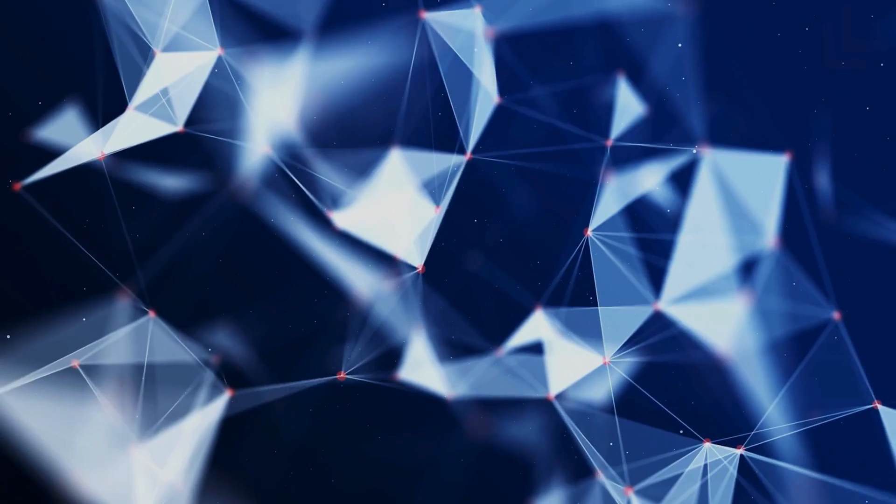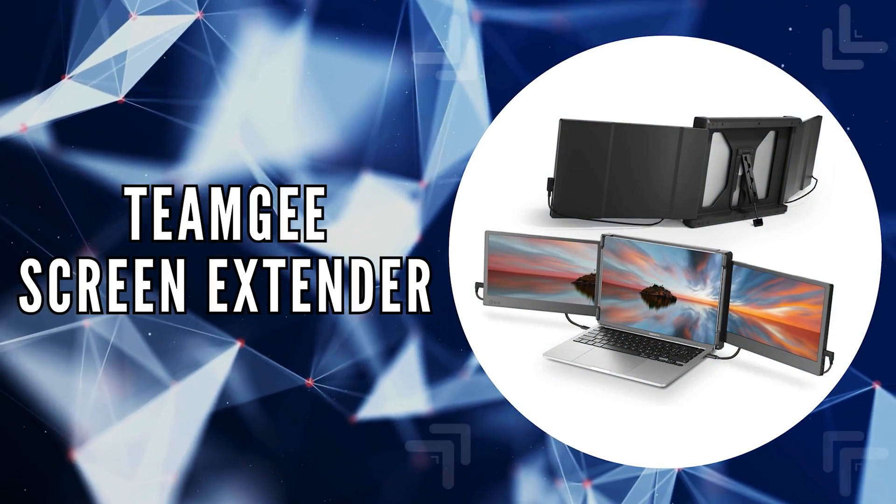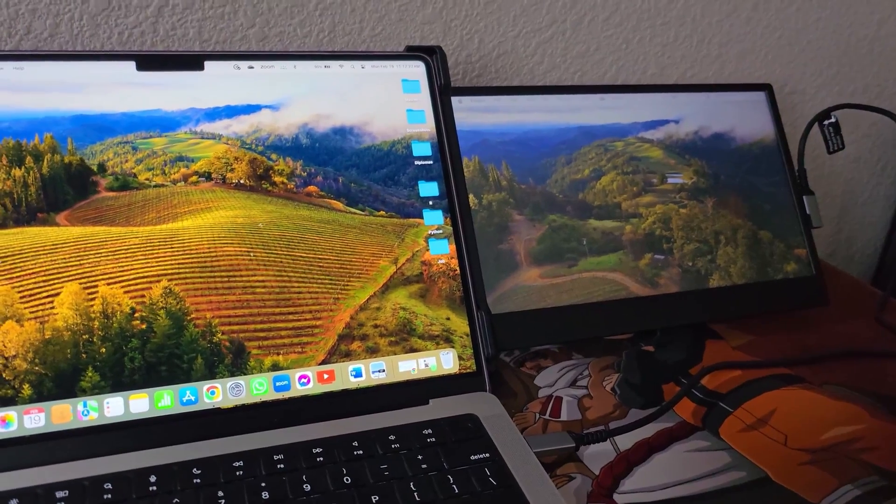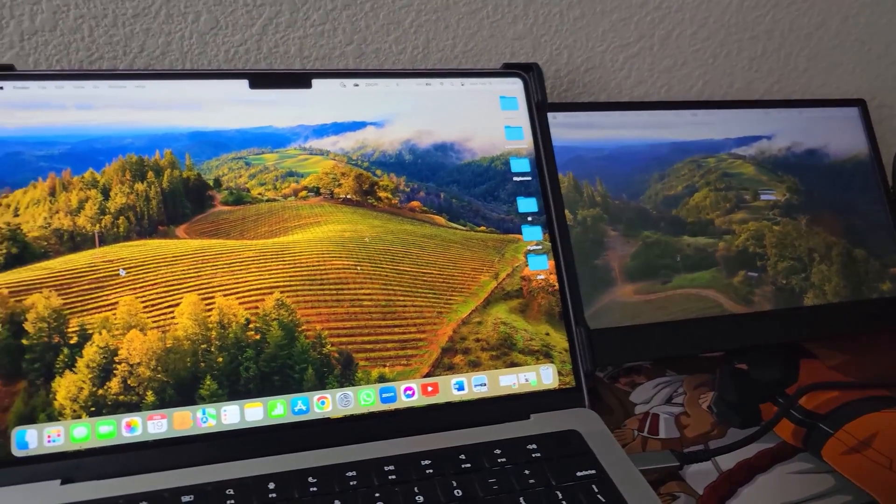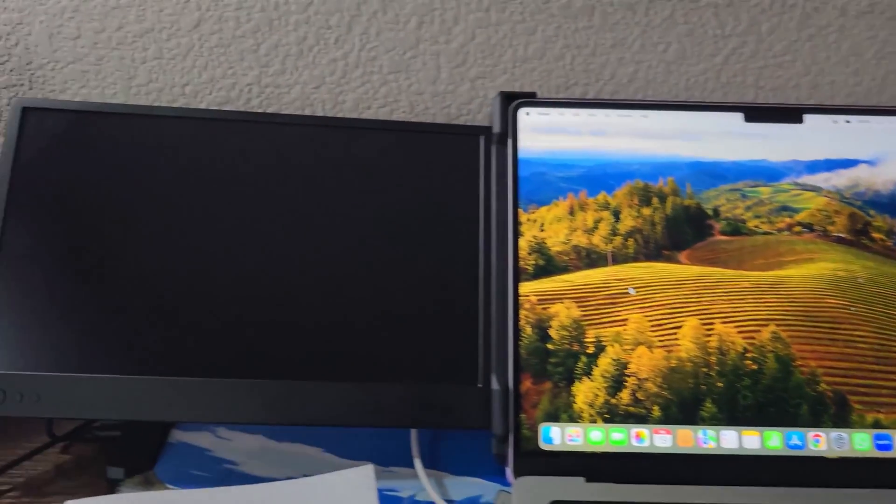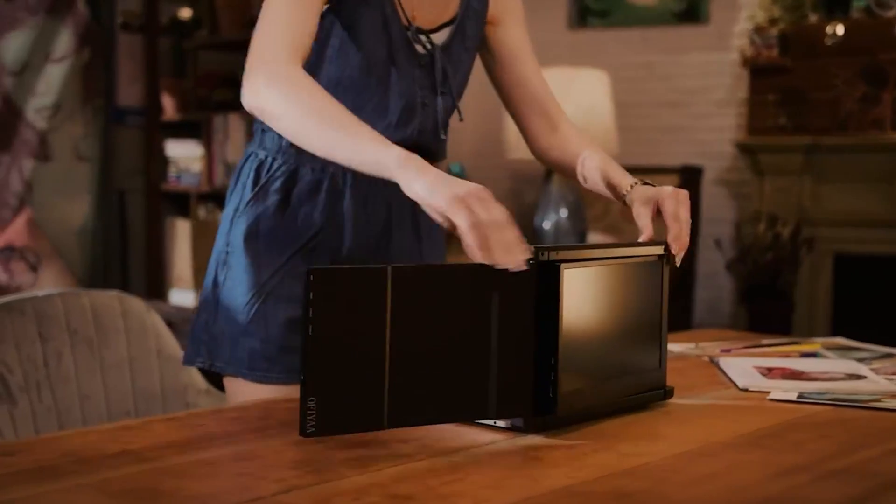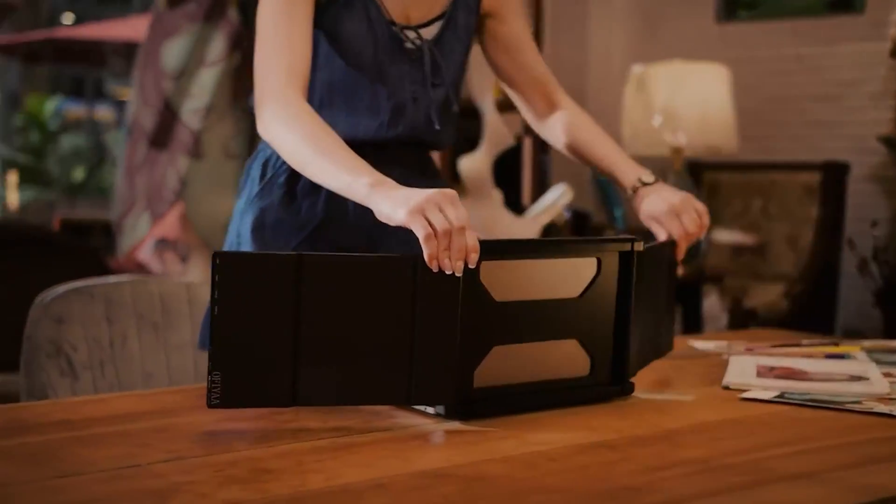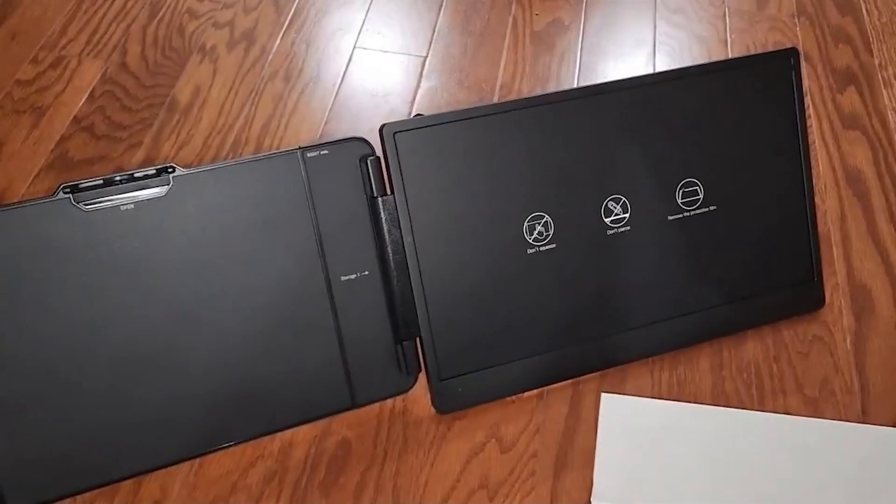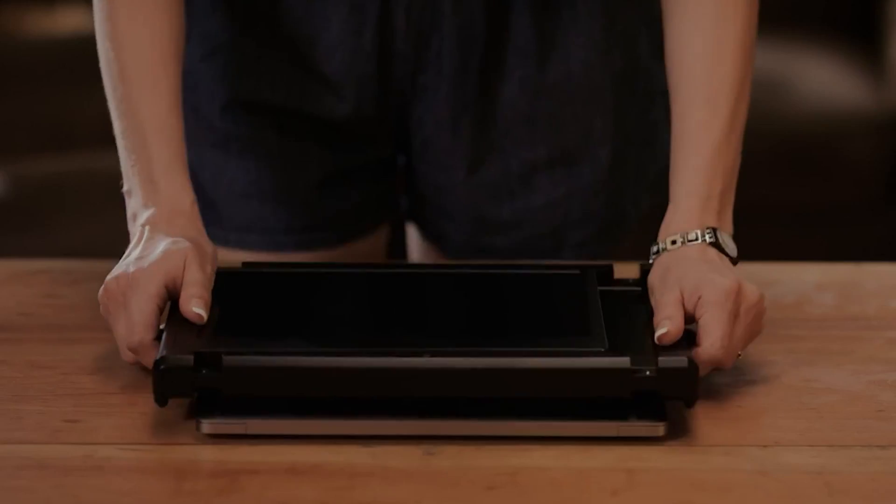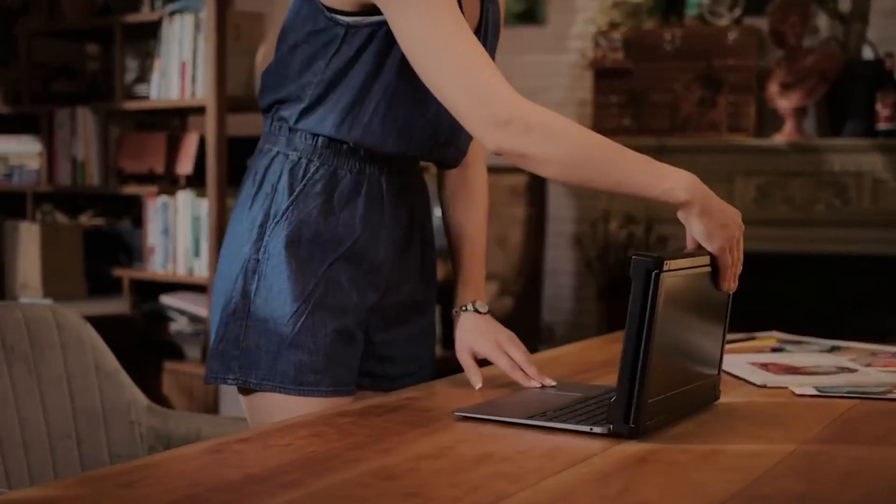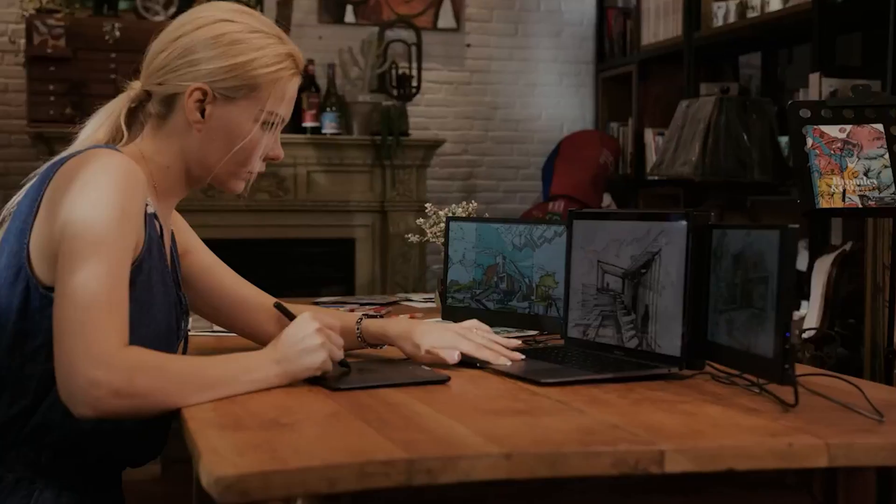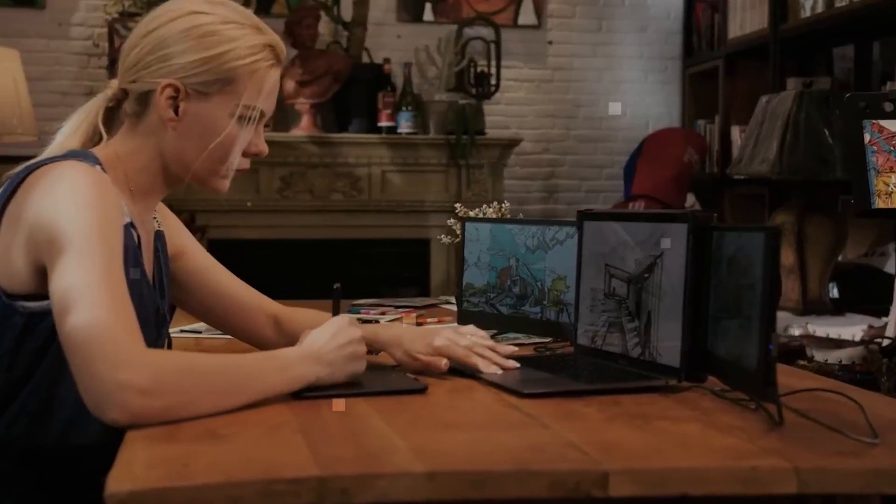The first on our list is the TeamG Screen Extender. This innovative device is designed to redefine the concept of mobility and efficiency in today's fast-paced world. Specializing in portable monitor technology for over five years, TeamG introduces a game-changing solution that allows you to attach two extra screens to your laptop, enabling an unparalleled multitasking and mobile workspace experience.